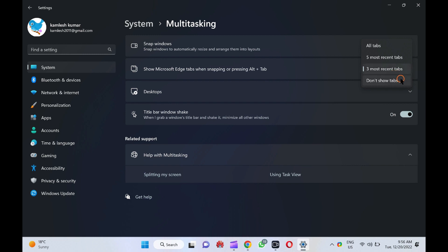Don't show tabs. After selecting this option, Windows 11 will stop showing Edge tabs while using the Snap Windows feature or pressing Alt plus Tab.